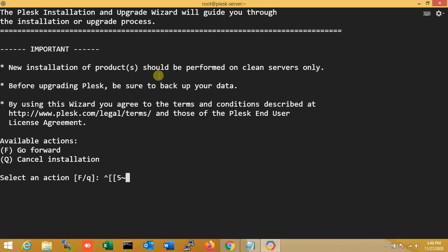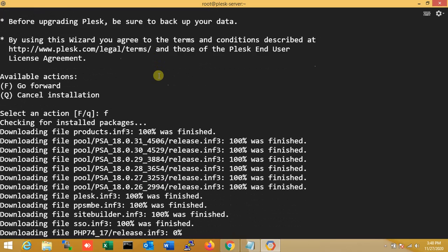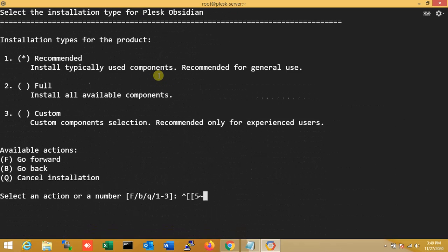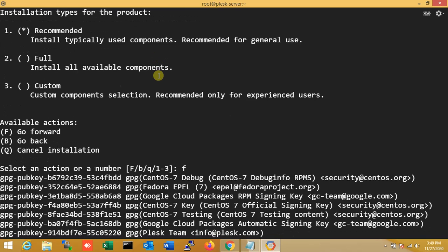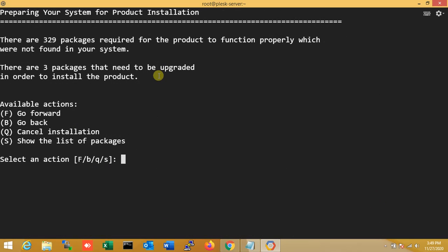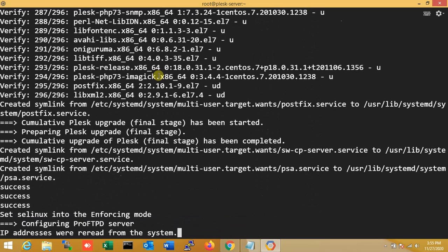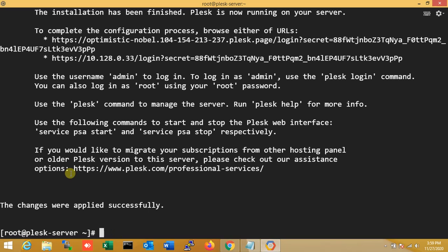Proceeding forward for Plesk installation, yes. Over here you can see the installation has been finished and now Plesk is running on your server.